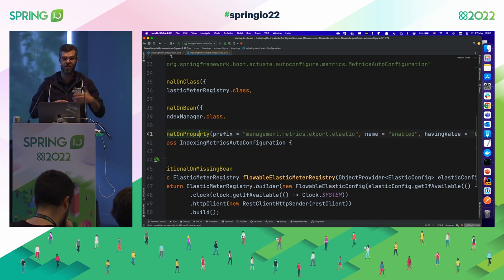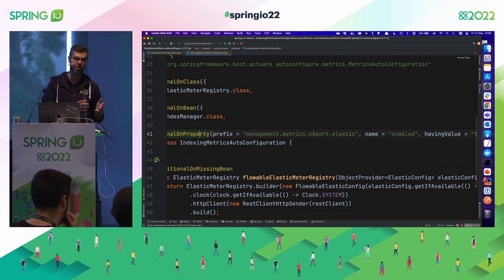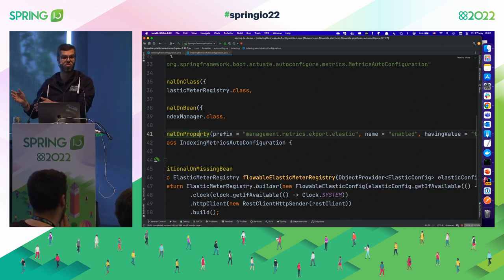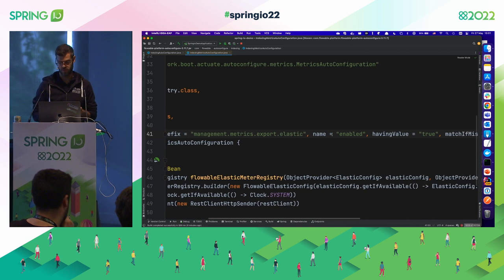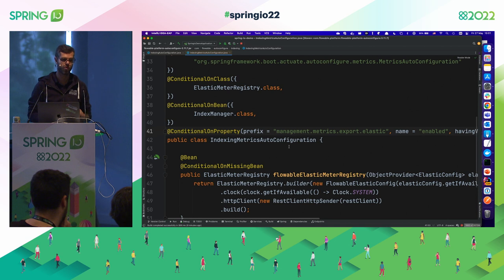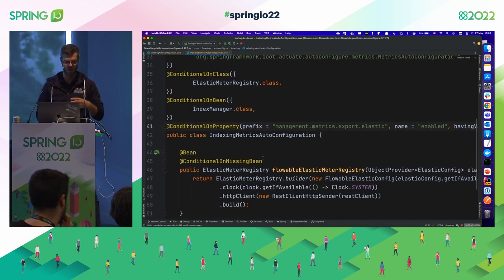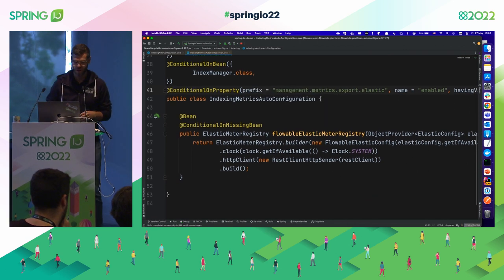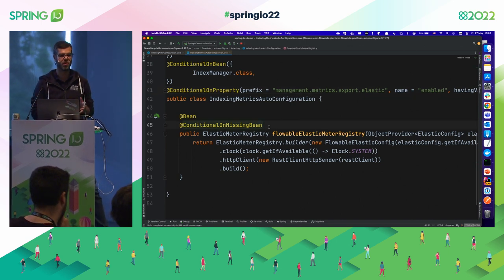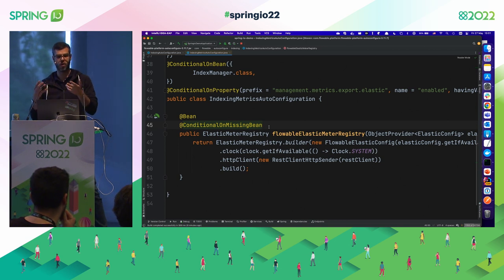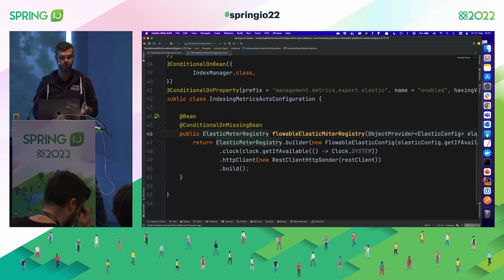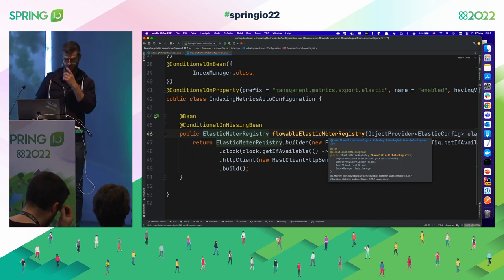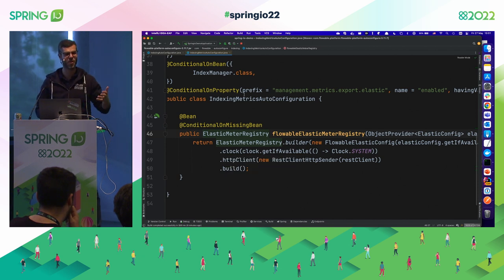Next is `@ConditionalOnBean`, which tells Spring Boot to enable the auto-configuration when a specific bean is available — in this case our own index manager. If we disable indexing as we did before, this class should not be invoked. Finally, `@ConditionalOnProperty` is used with the same property Spring Boot uses to enable or disable the Elastic meter registry. You might have everything enabled on the classpath, but still want to disable it in your local dev environment. And `@ConditionalOnMissingBean` is the annotation that allows users to create their own customized beans and opt out — if you define your own Elastic meter registry, our method will not be invoked.